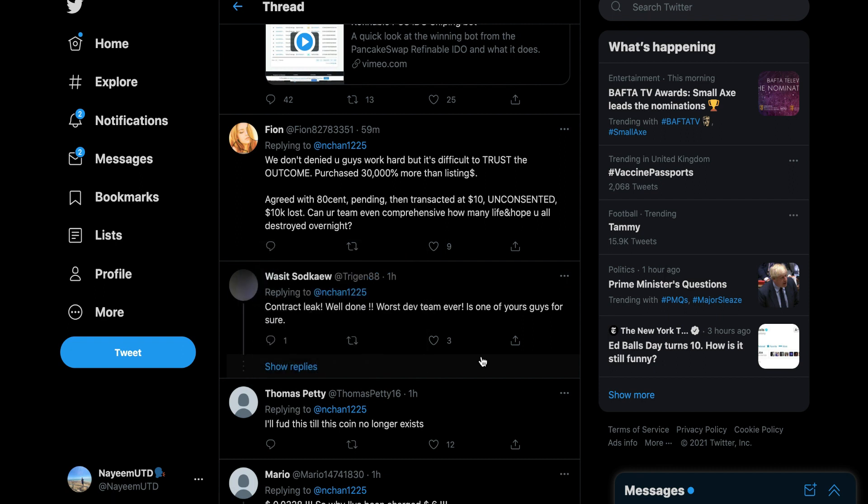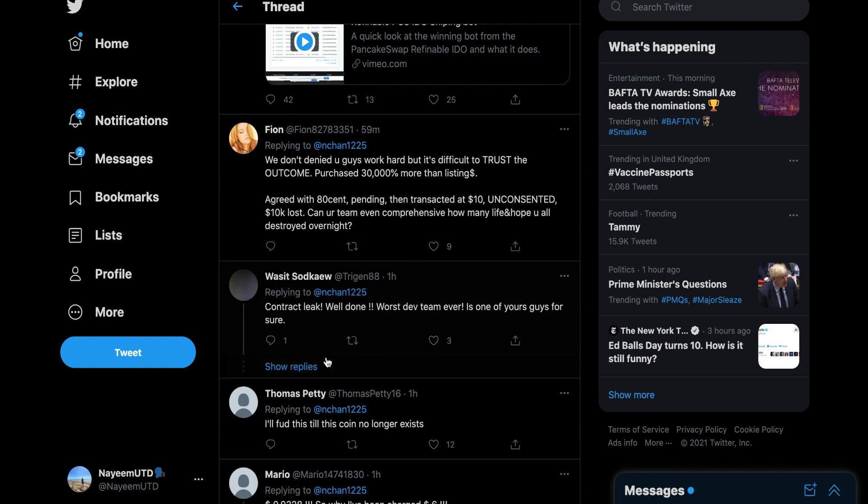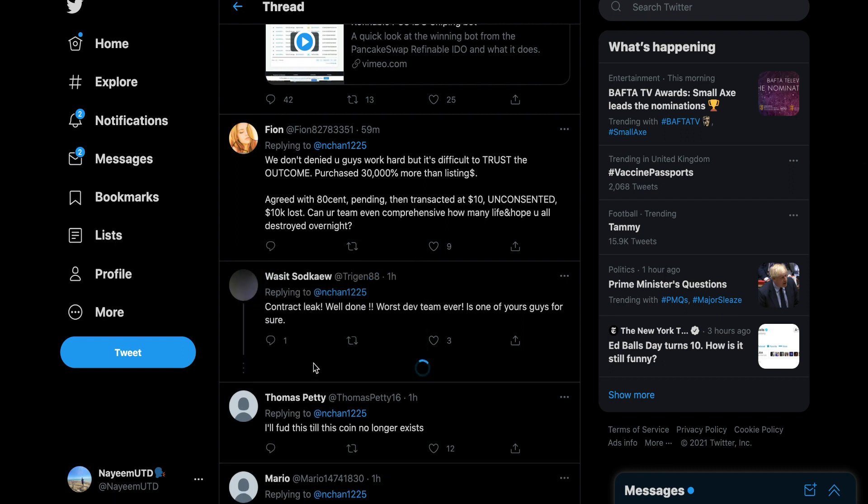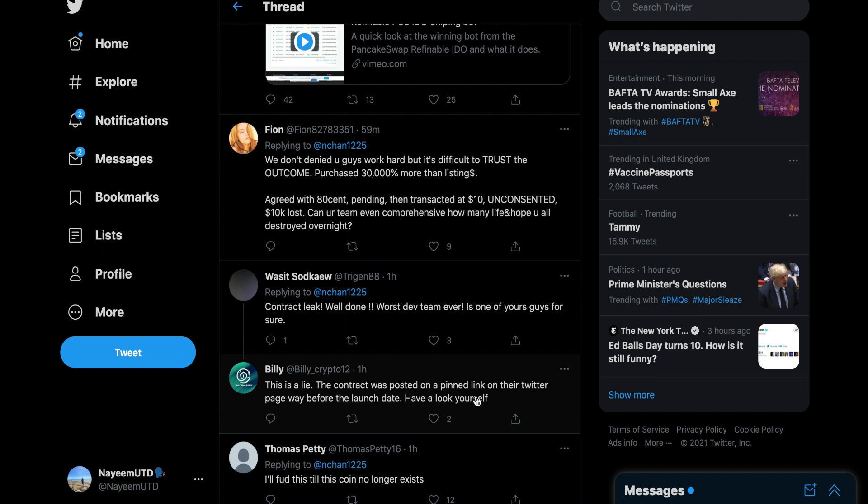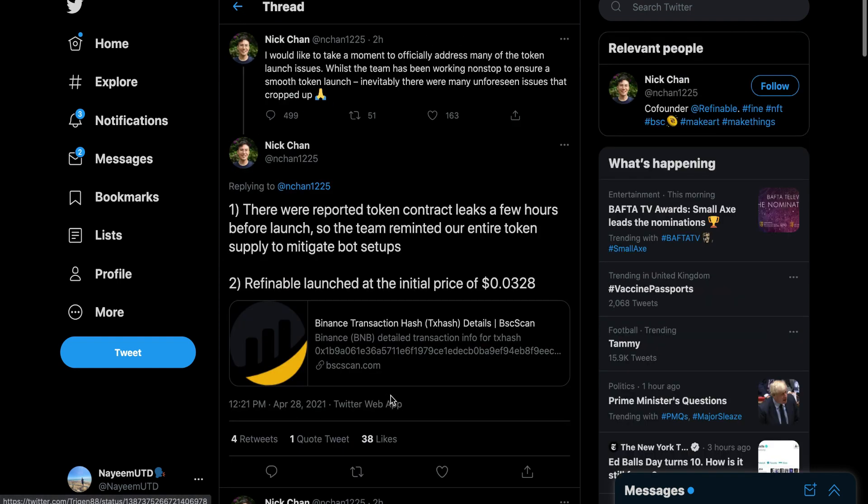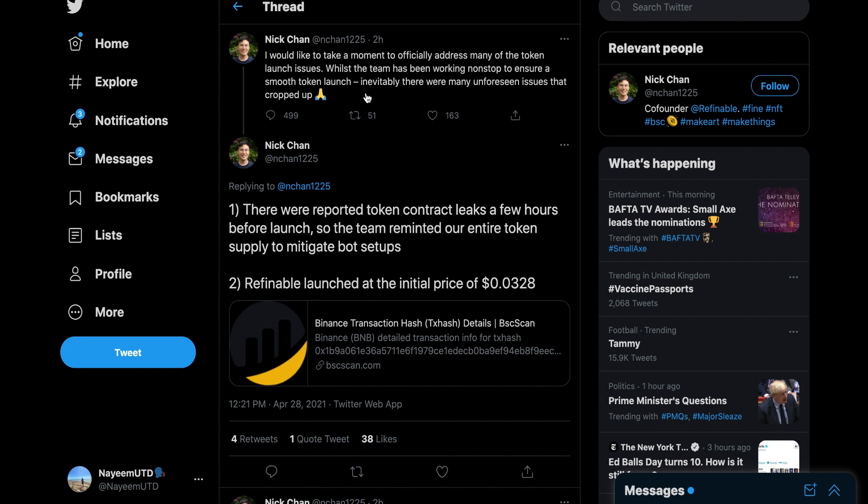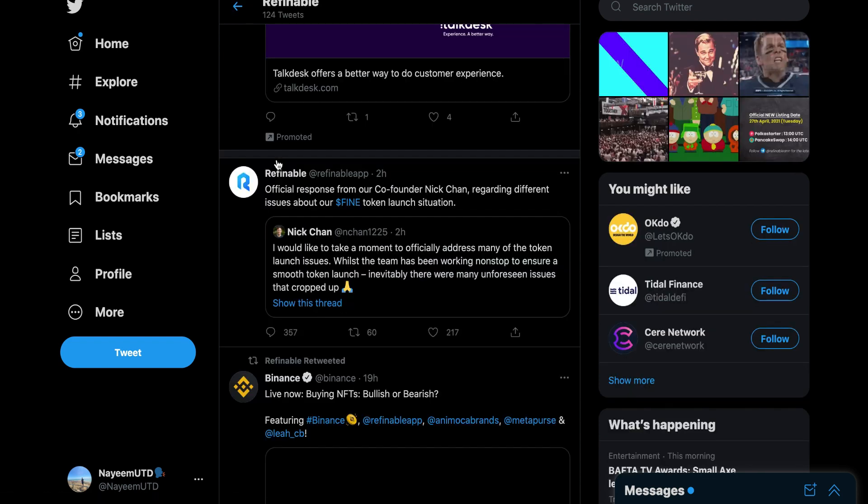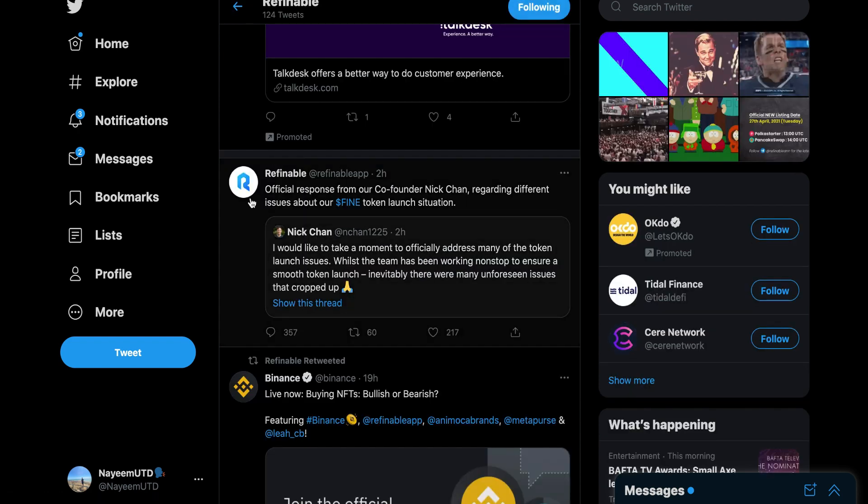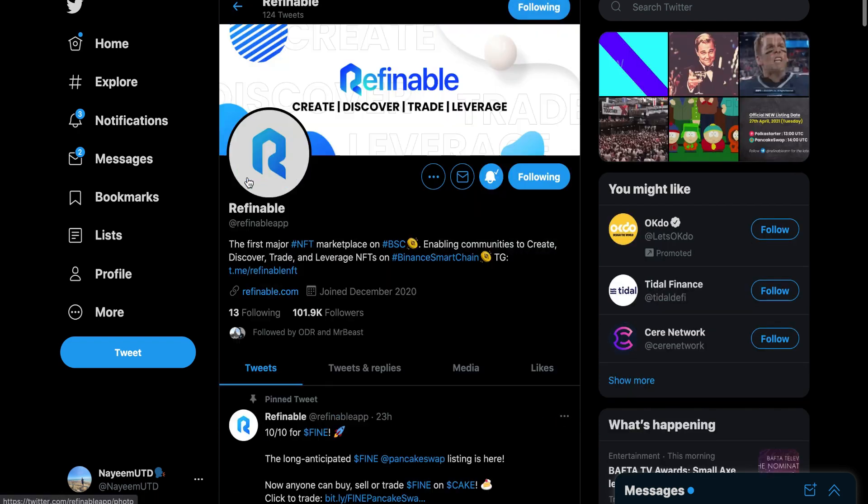This is fake. Someone said contract leaked on a pinned link on the Twitter page way before the launch day. This is a lie. The contract wasn't even leaked. They announced the contract themselves before launch on their Twitter page.